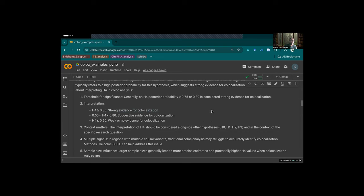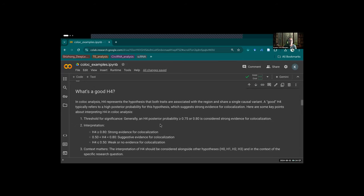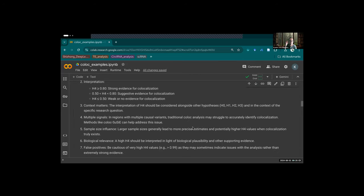One important reason to use fine mapping and coloc-SuSiE is multiple signals. The ABF — absolute Bayesian factor — assumes exactly one single causal variant, which might not be true. Also, the larger the sample size, the higher the probability you'll find a co-localization if it's there to be found.